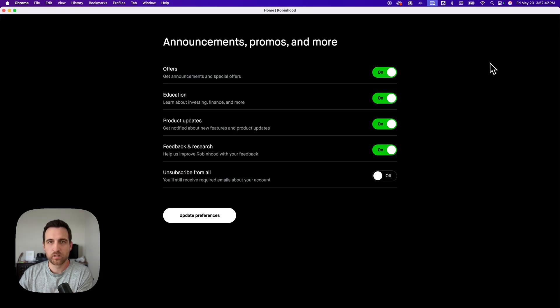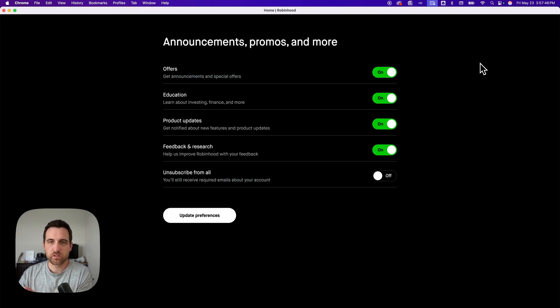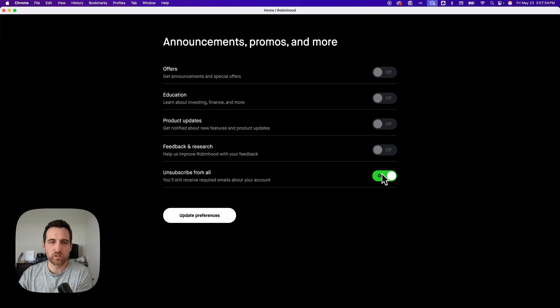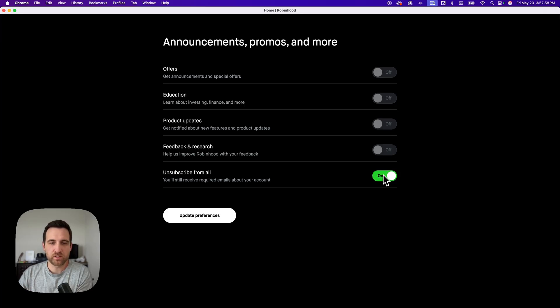That is going to open up this page, which is announcements, promos, and more. So this is your email preferences. You can turn all of these off or unsubscribe from all if you want to. These are all the education offers, product updates, all these different things that aren't really related to your account.